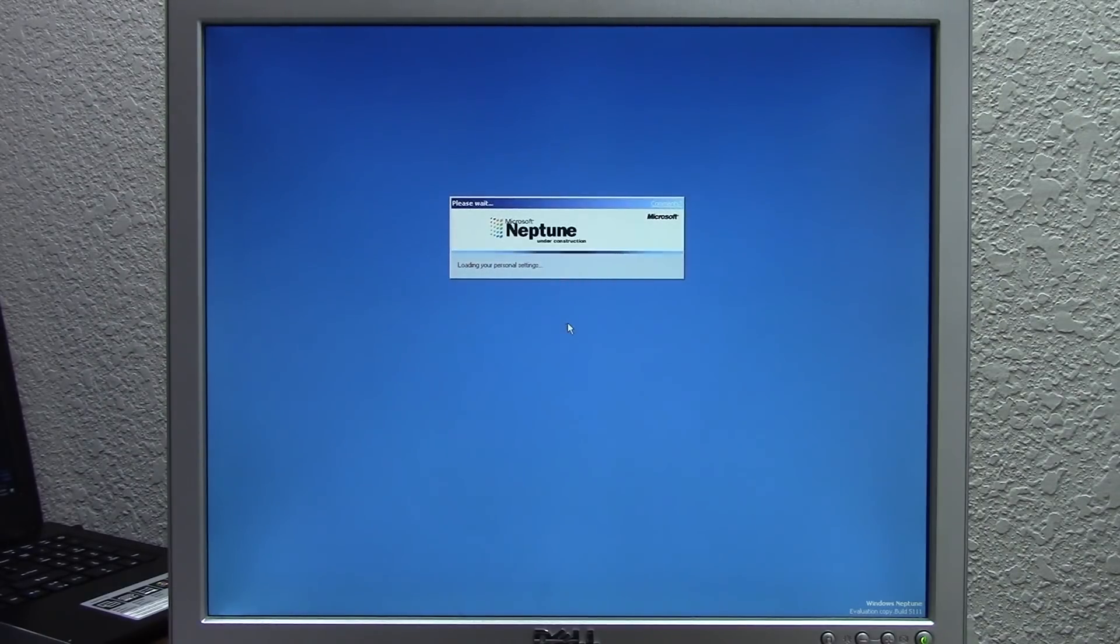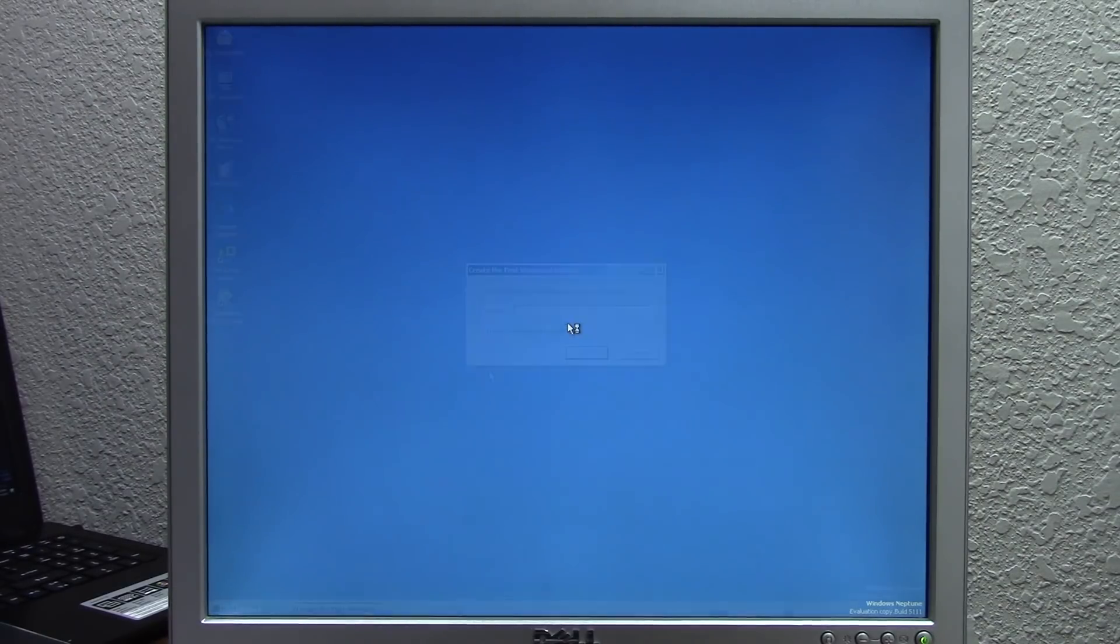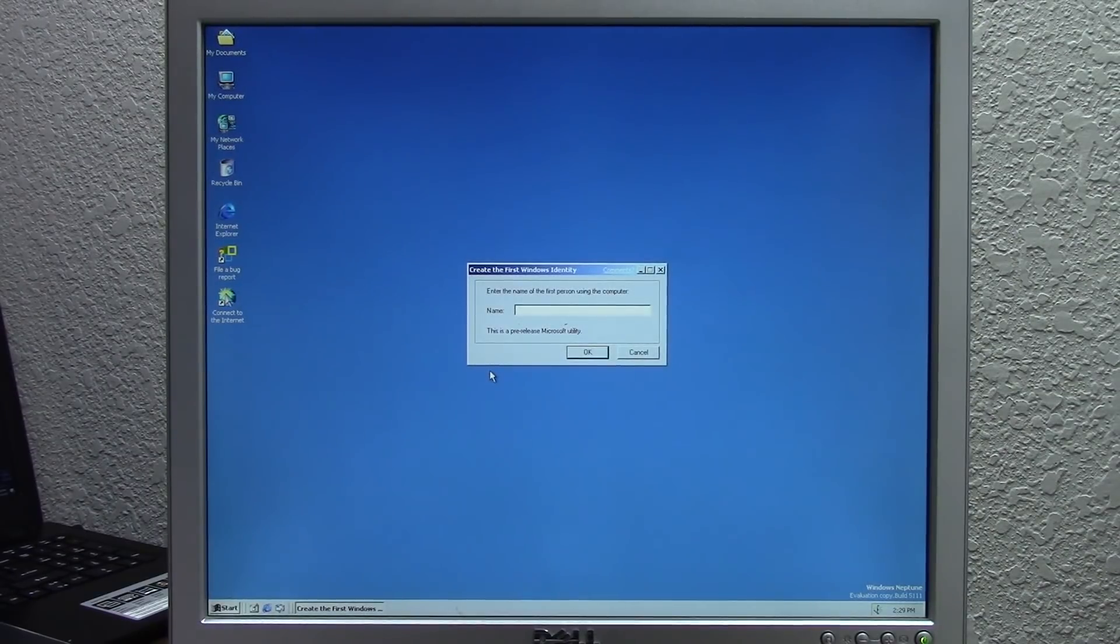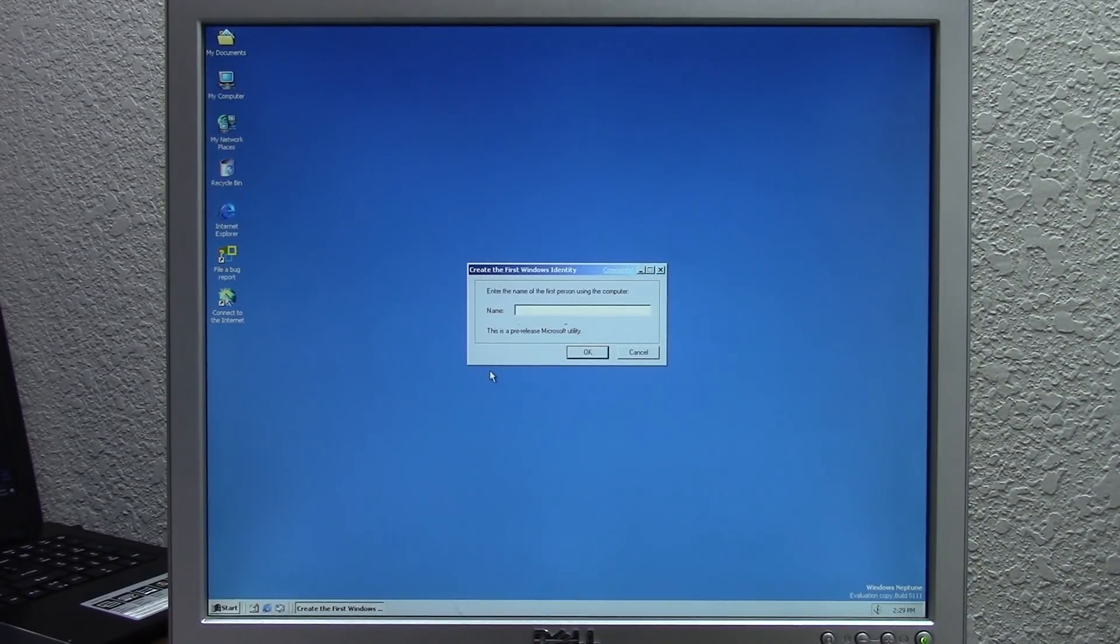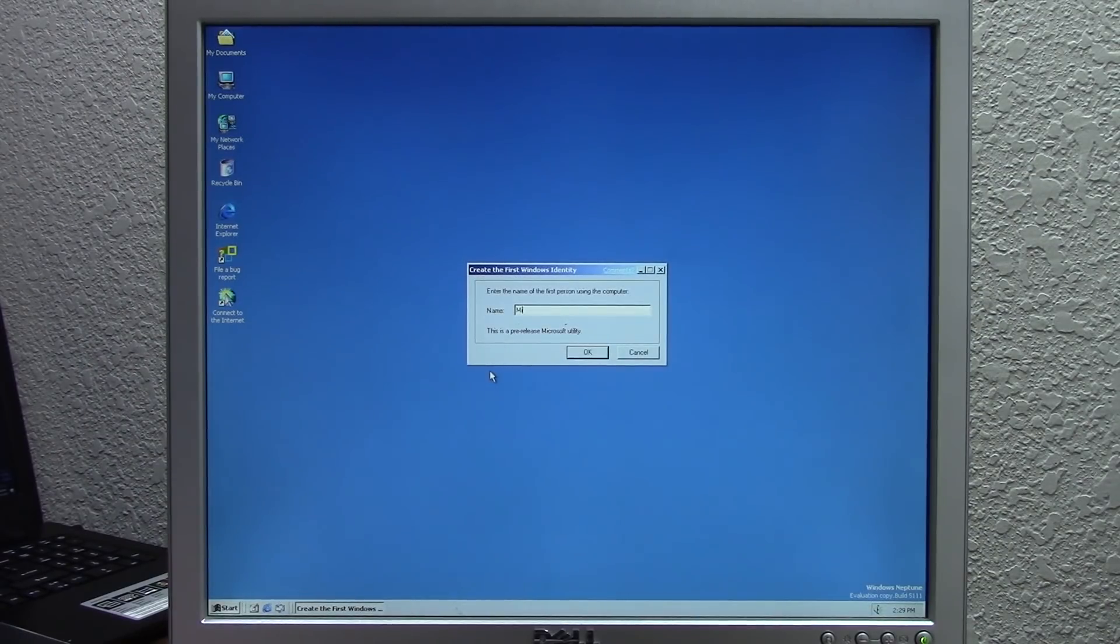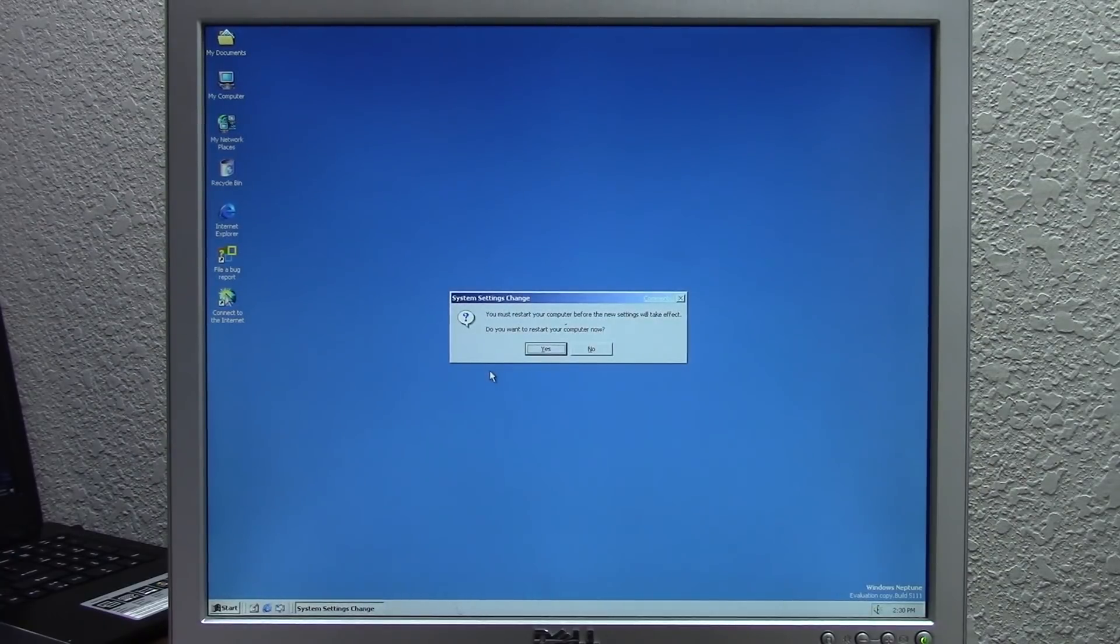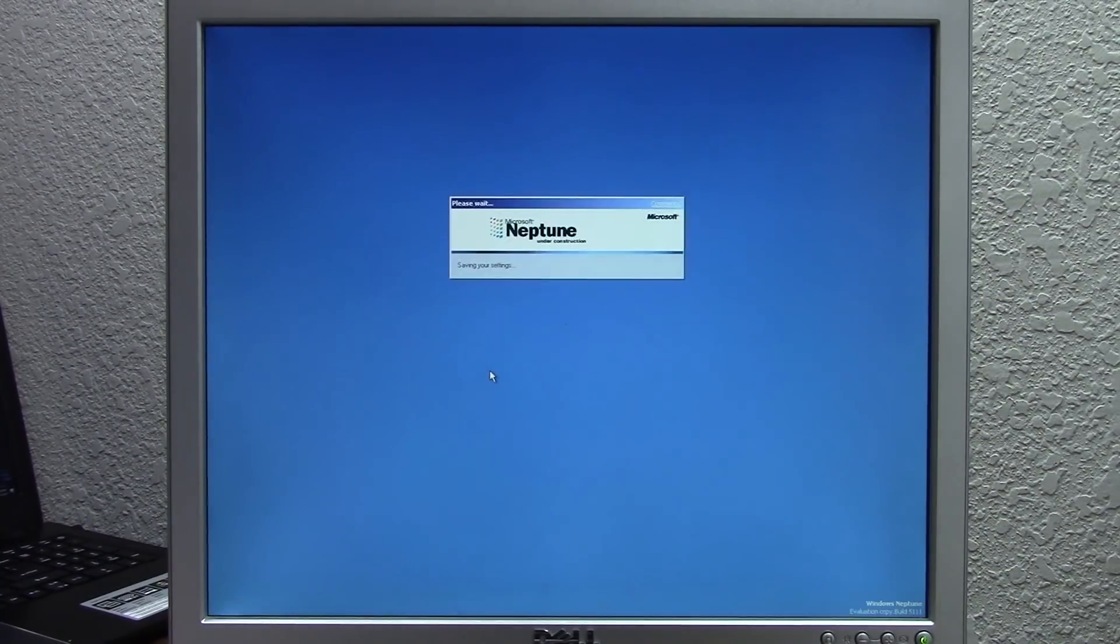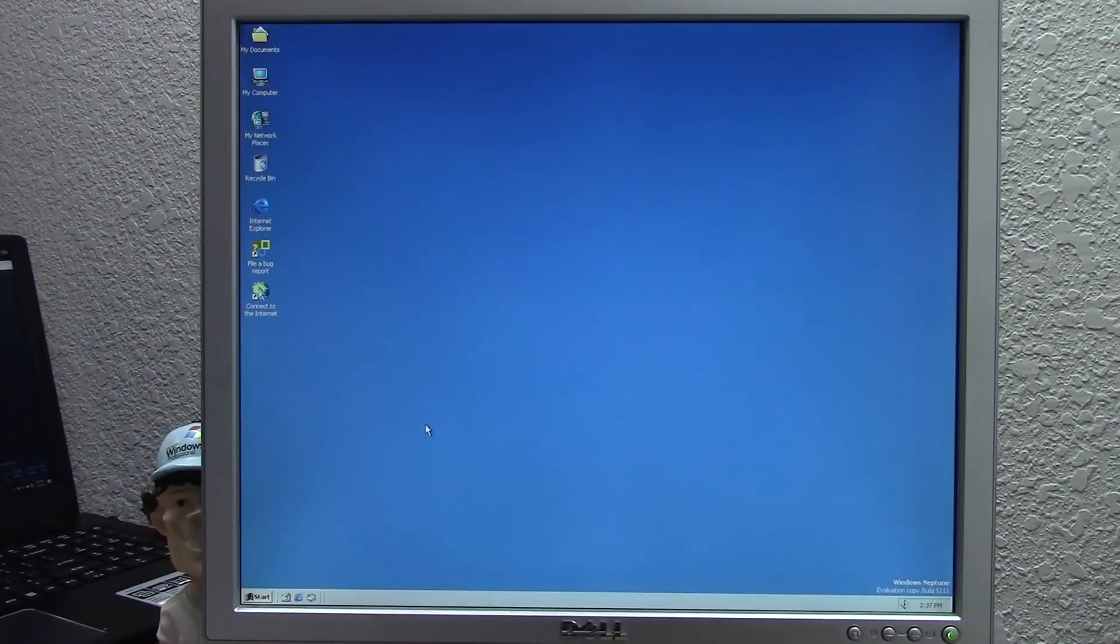Here we are, it has logged us in and it is immediately asking us to create the first Windows identity, which was one of the pre-release features of Microsoft Neptune. We're just going to put in my name here, press OK, and it's going to say you need to restart your system. Sure, we'll go ahead and do that.